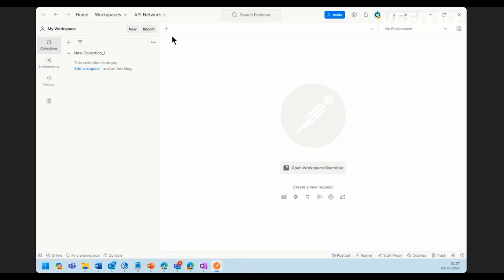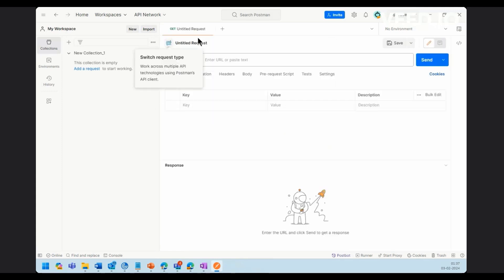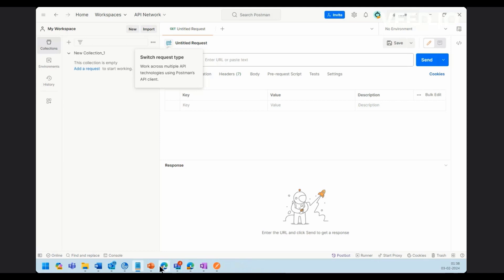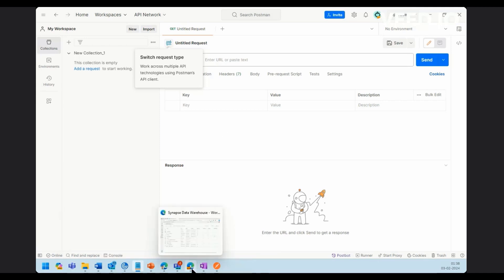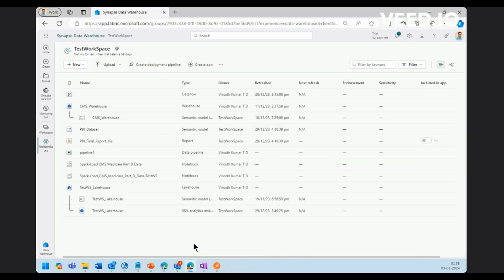Now, for making the Rest API call, we will have to create a new request. Using a new request, you will have to make. For making a Rest API call using Postman into Fabric Data Warehousing, you will have to go into Fabric Workspace and then take out some details like Workspace GUID and Data Warehousing GUID. Let's go out and take out that.